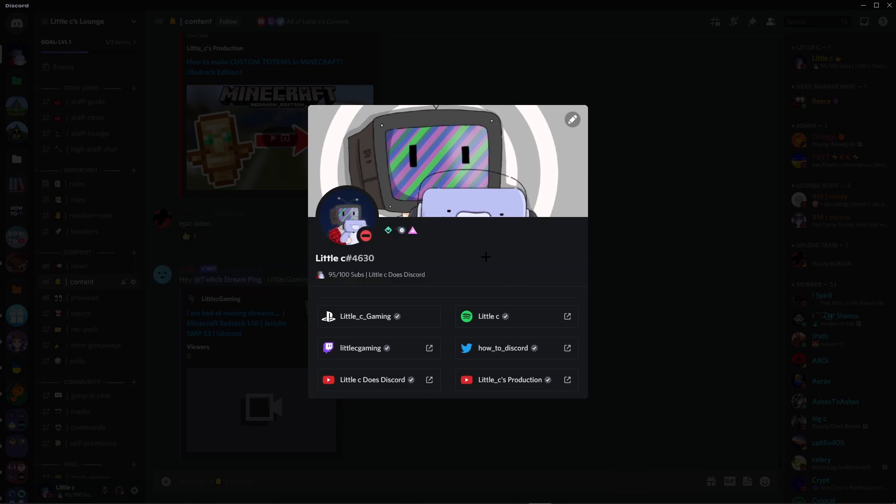Today I'm going to be showing you a bot that allows you to play lo-fi music 24/7 in a voice channel. Let's get started.